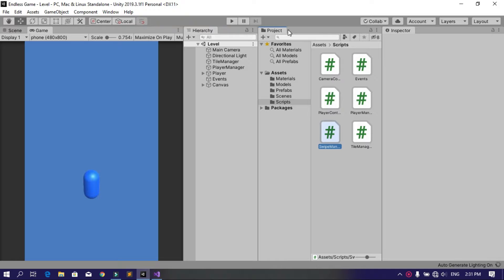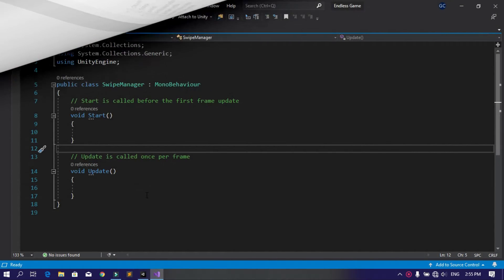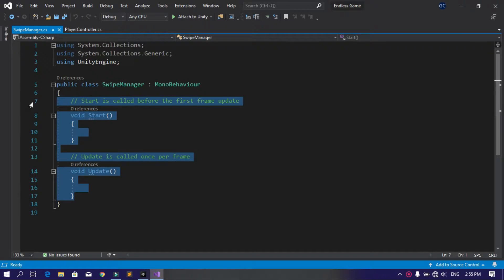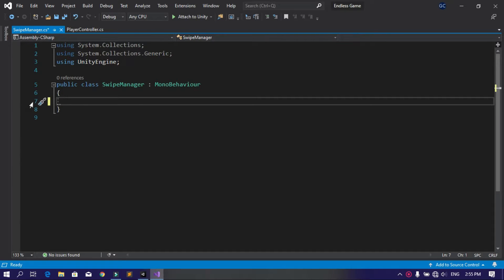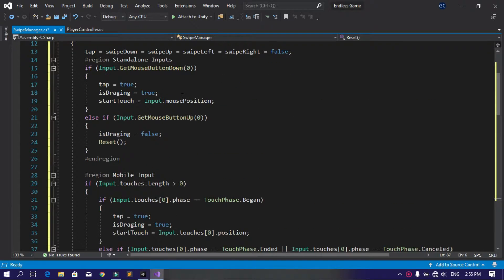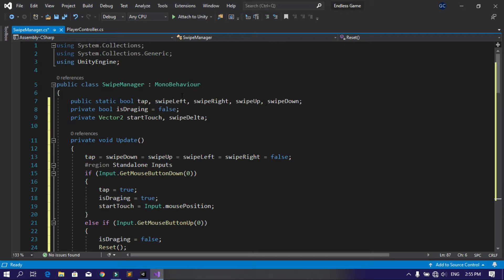Let's delete the Start and Update methods. Over here we have these lines of code. I'm not going to explain these, but if you want to learn how this script works, I'll put a link in the description for a video that explains it. But the only thing you